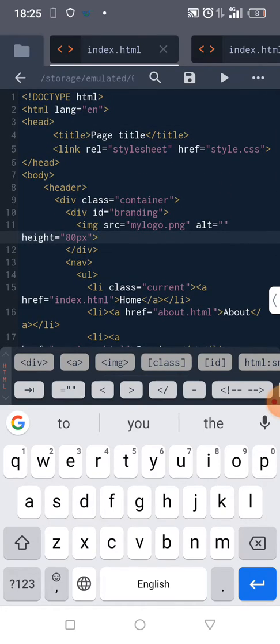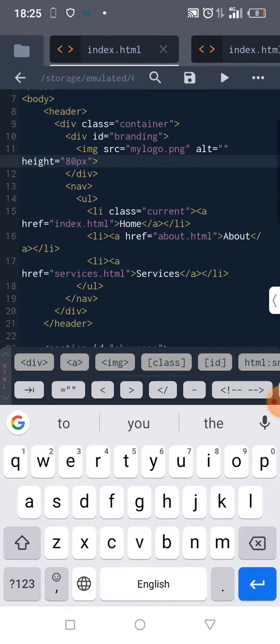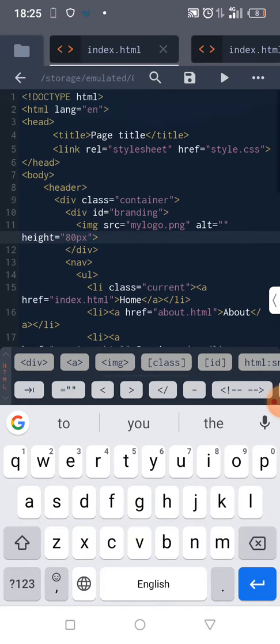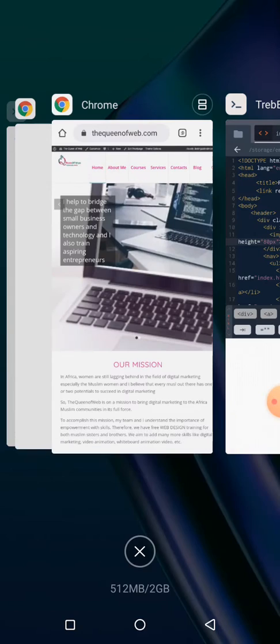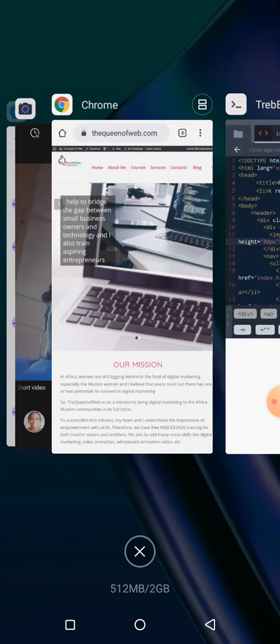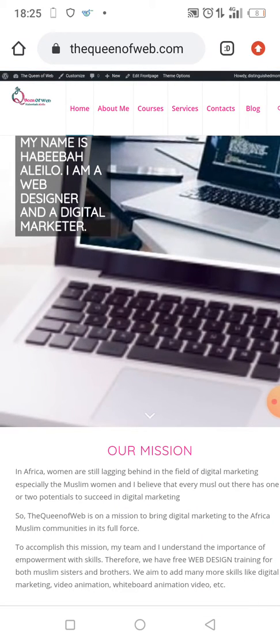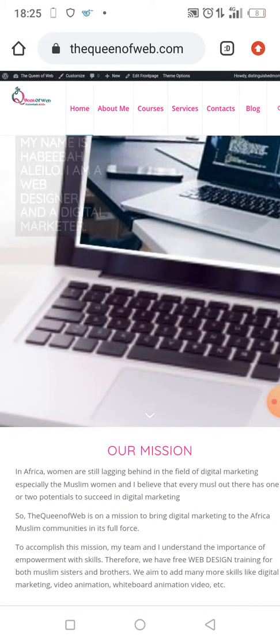Then we all know that what we have on the index page—for every website, let me open my website—for every website like this one, we have a logo that I put there.